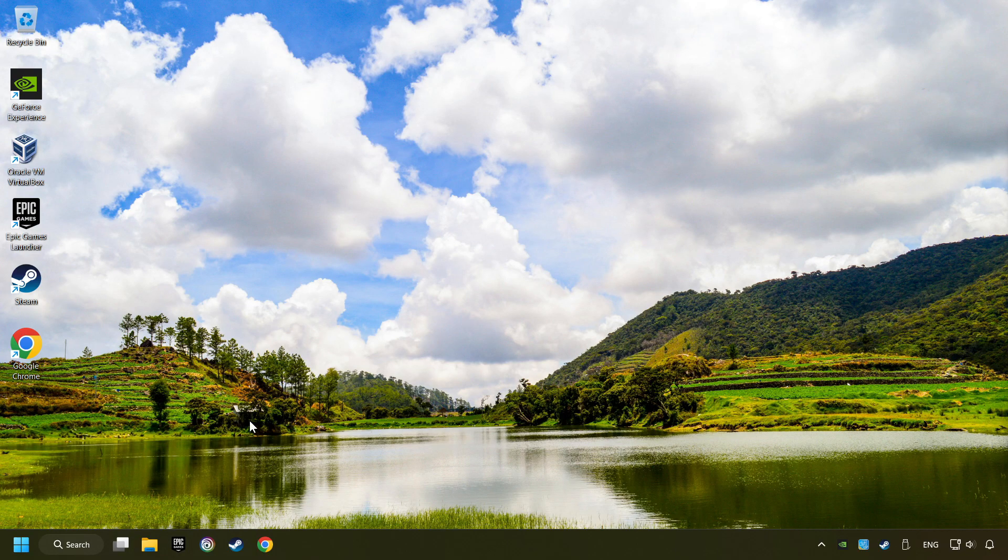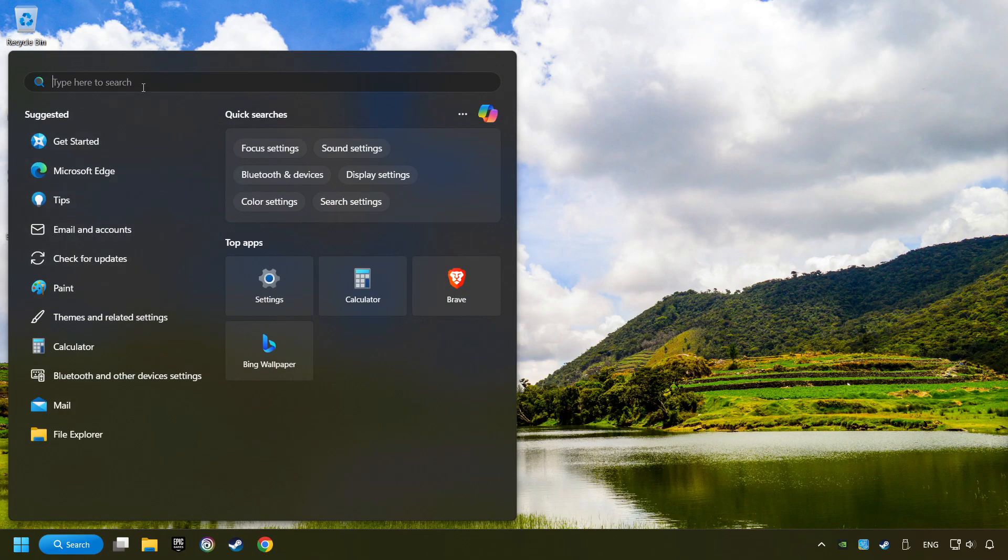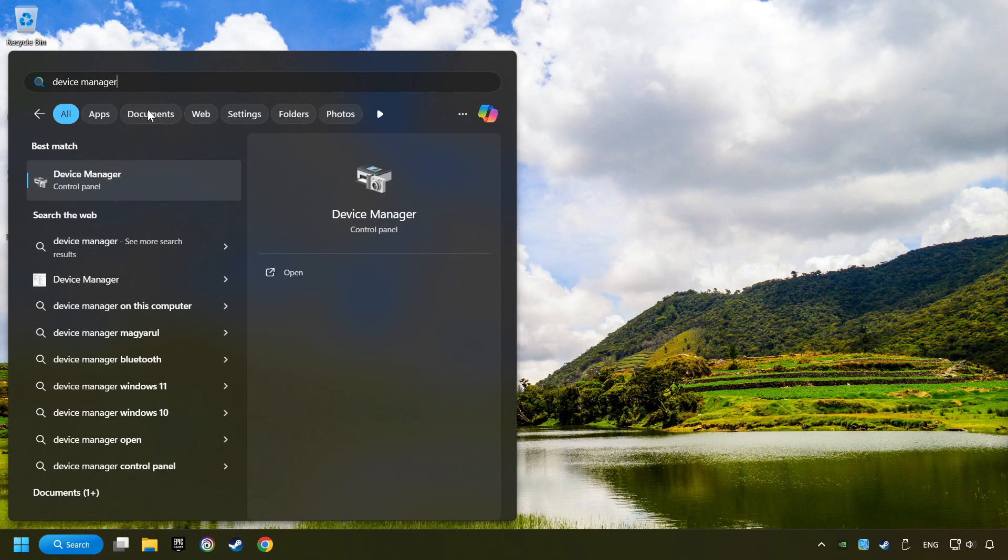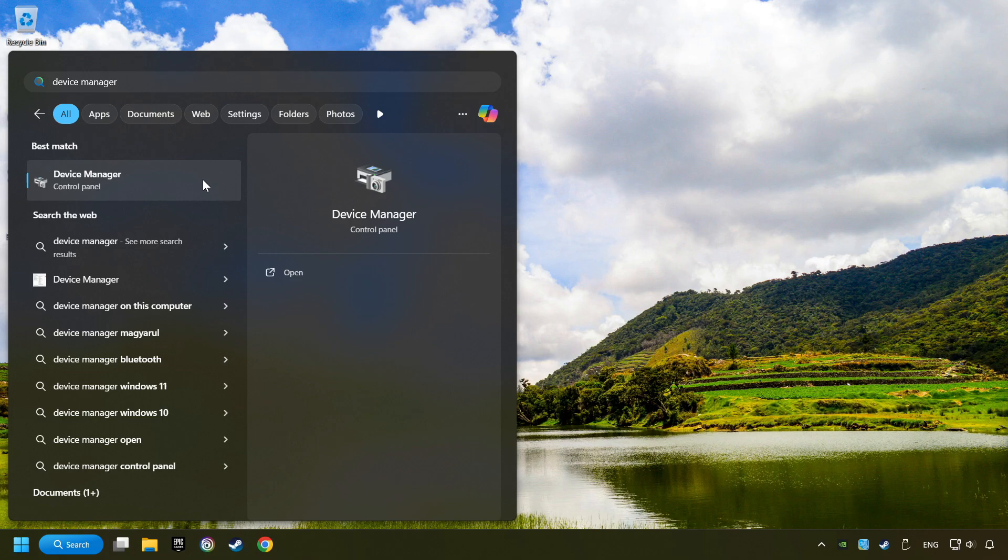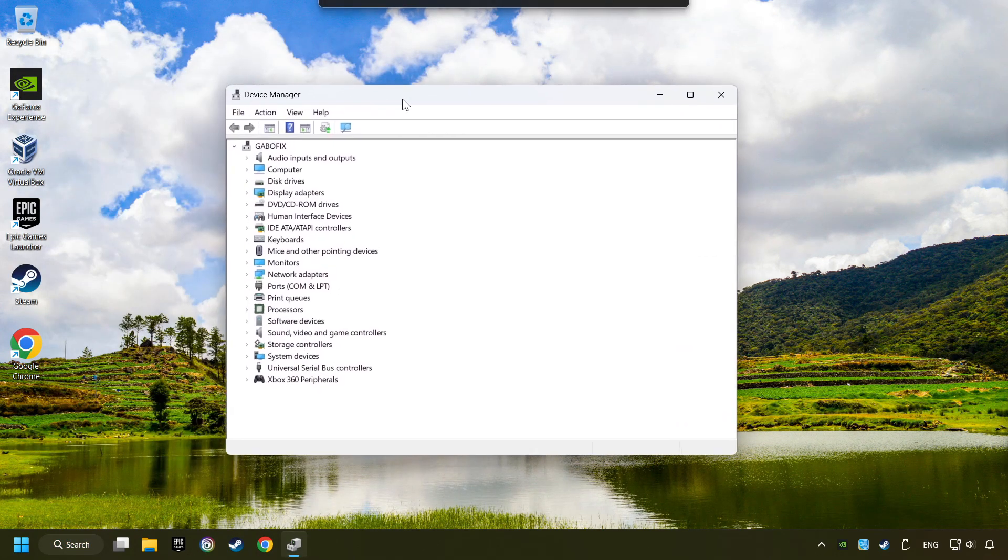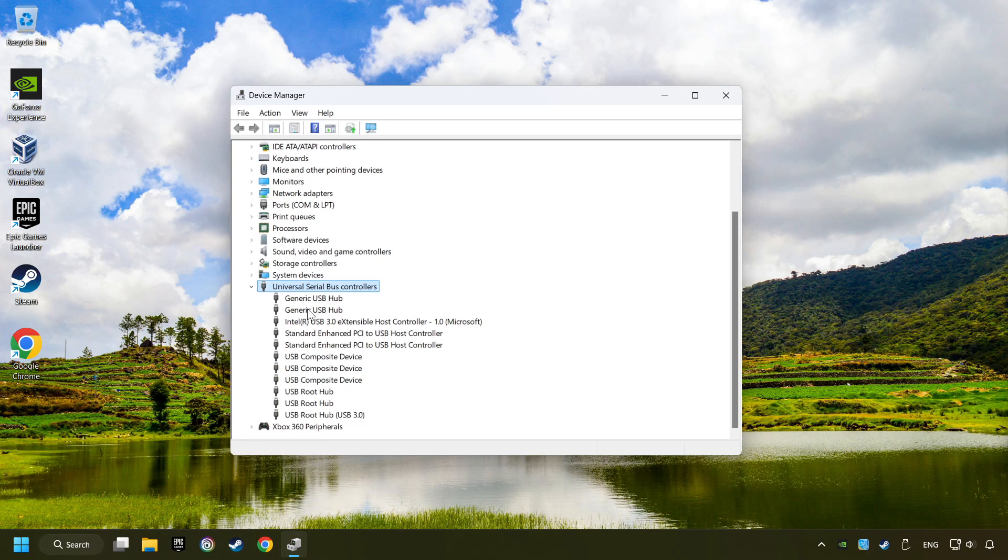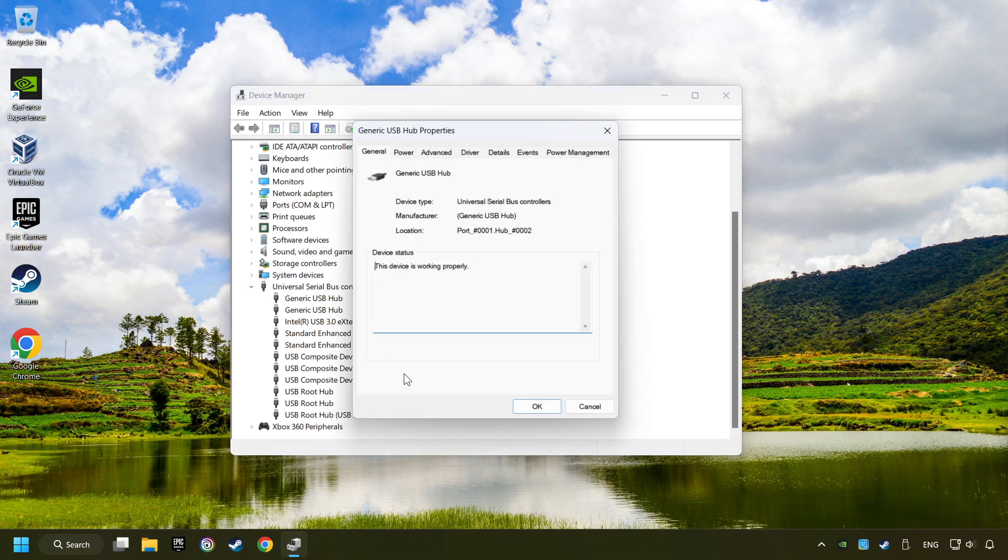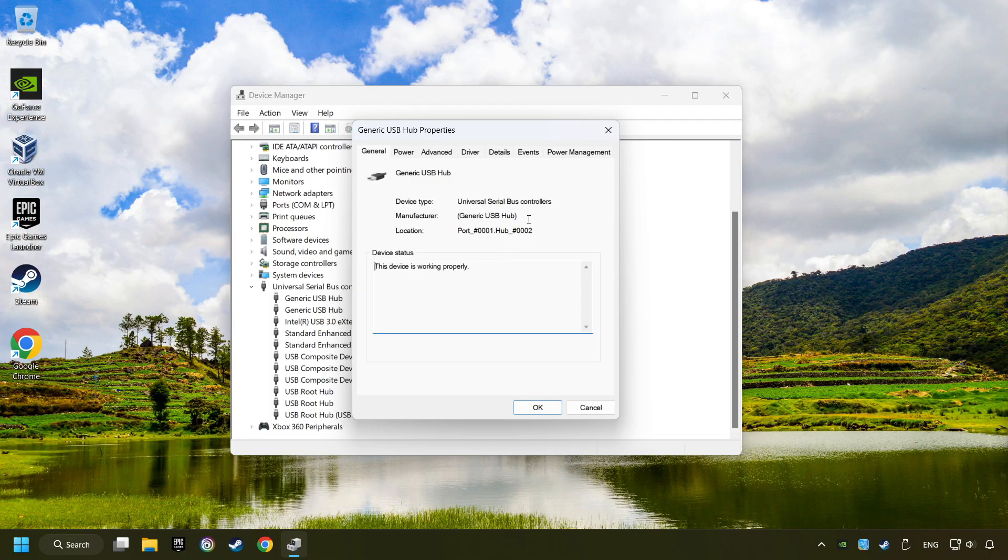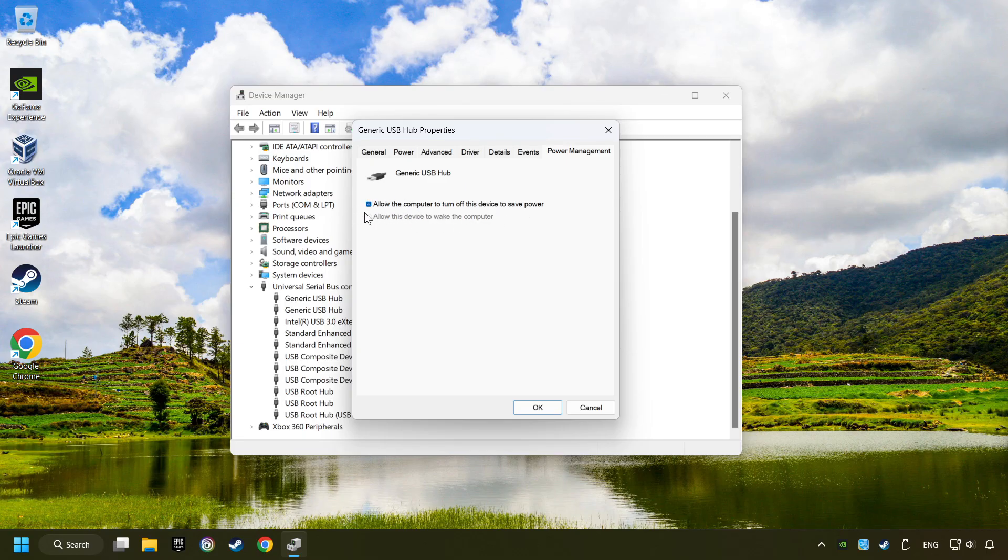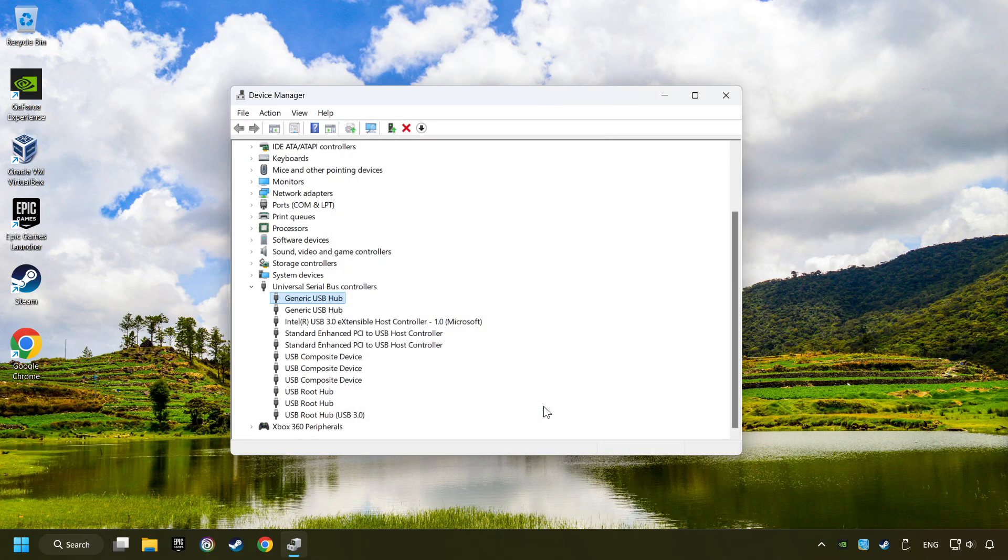If that didn't work, click on the search box and type in Device Manager. Here, you have to click on Device Manager. Click on Universal Serial Bus Controllers. Right click on Generic USB Hub and click on Properties. Then select the Power Management tab. Tick the option Allow the computer to turn off this device to save power. Click OK and close the Device Manager.